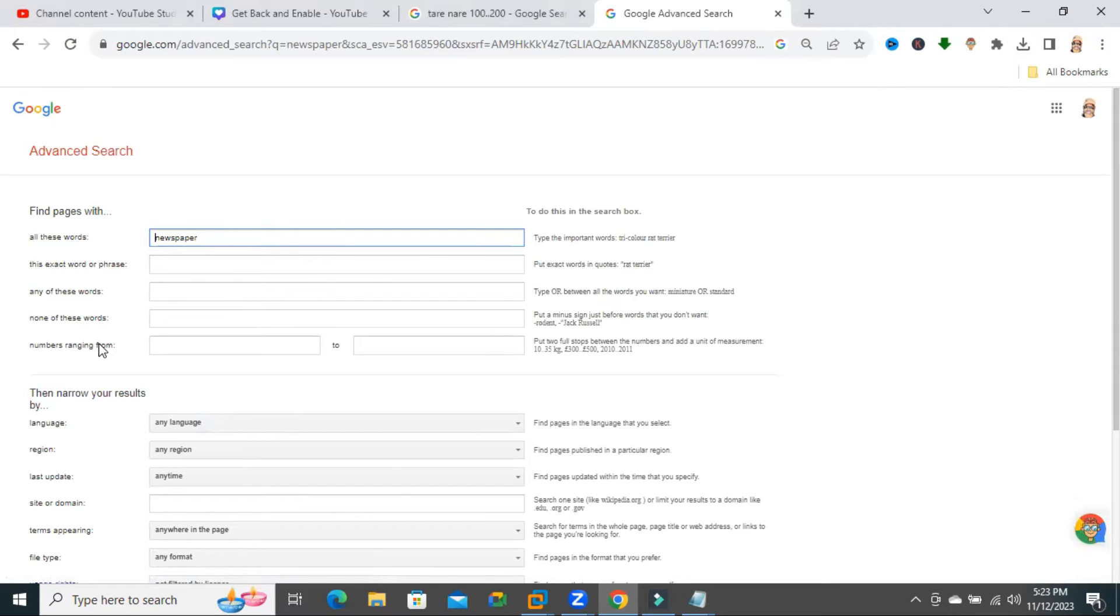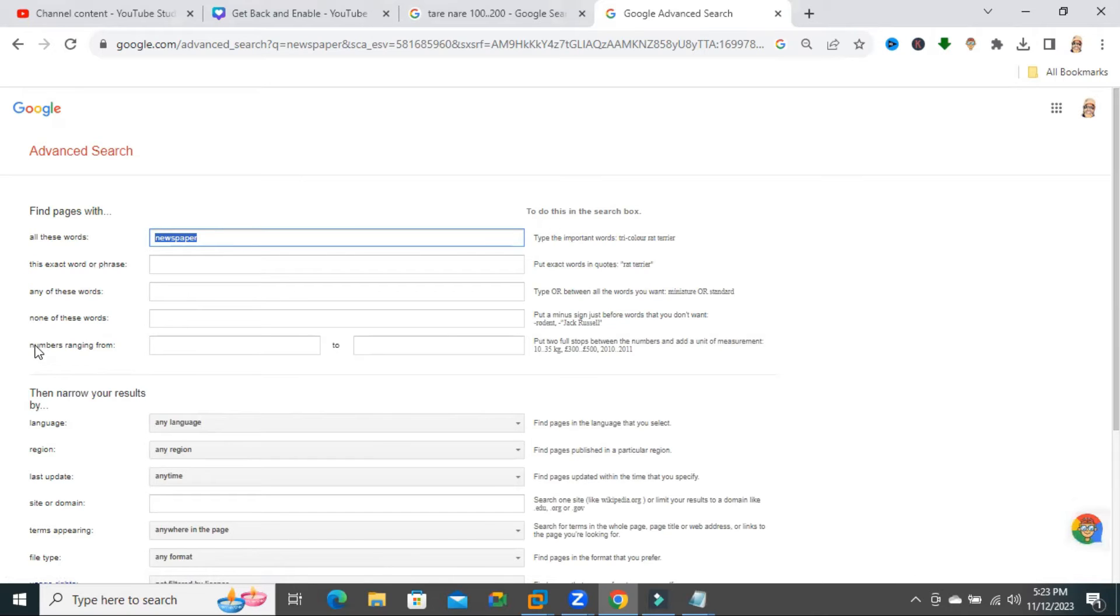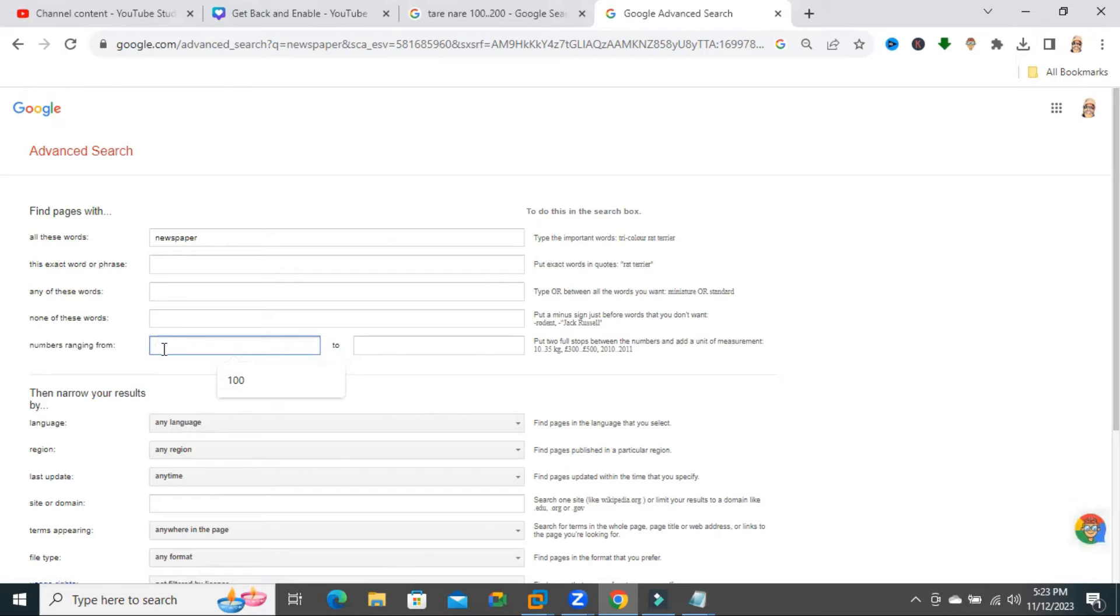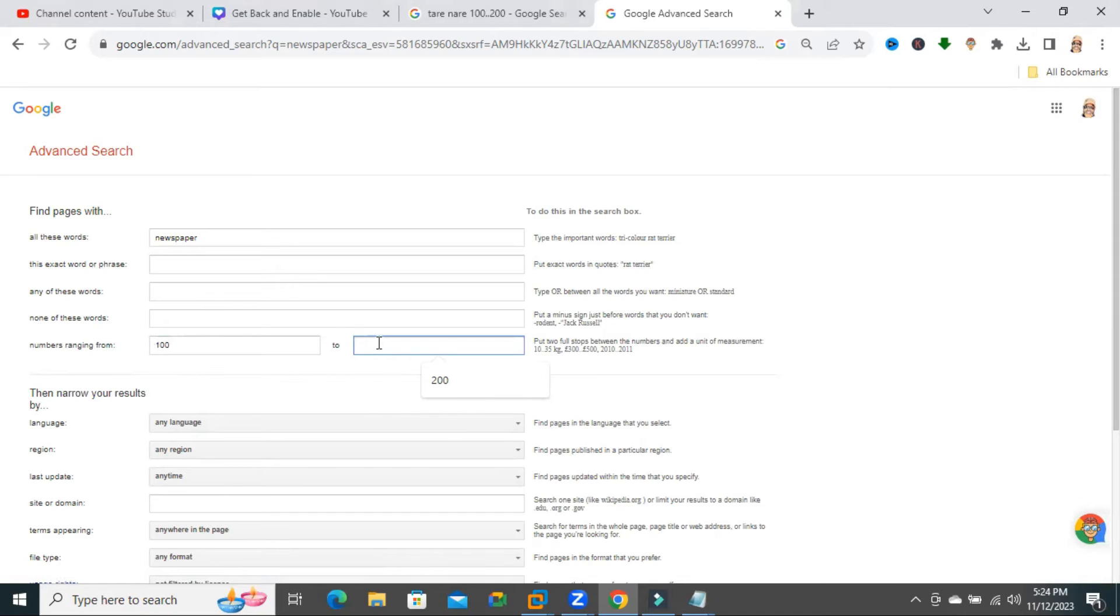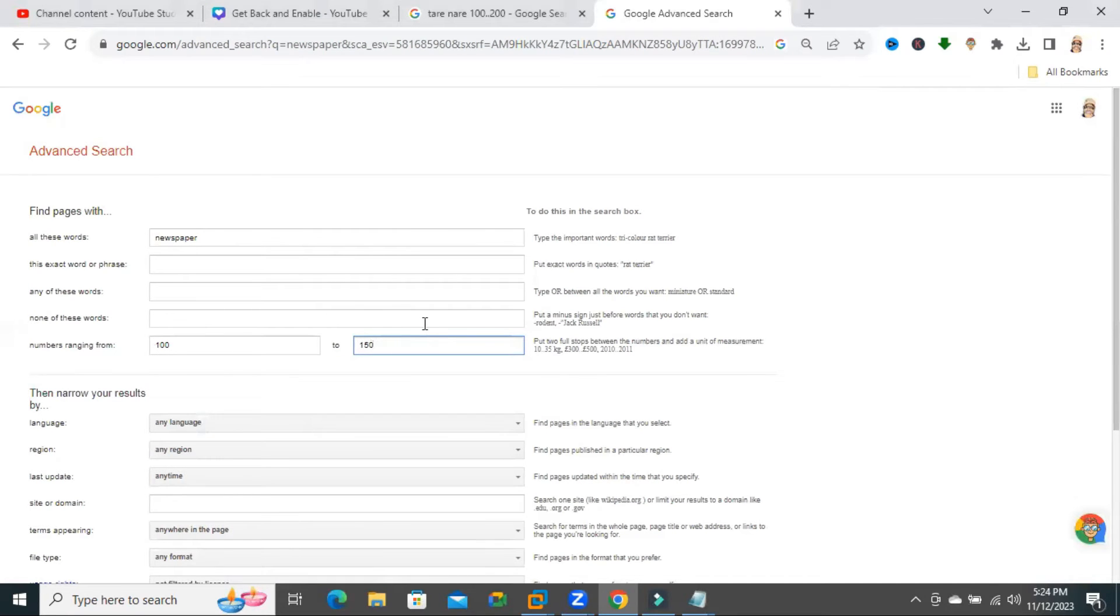Here you will find this is my search topic, and here you will find number ranging from. I'm selecting here number ranging from 100 to 150. That means I want 100 to 150 search results.